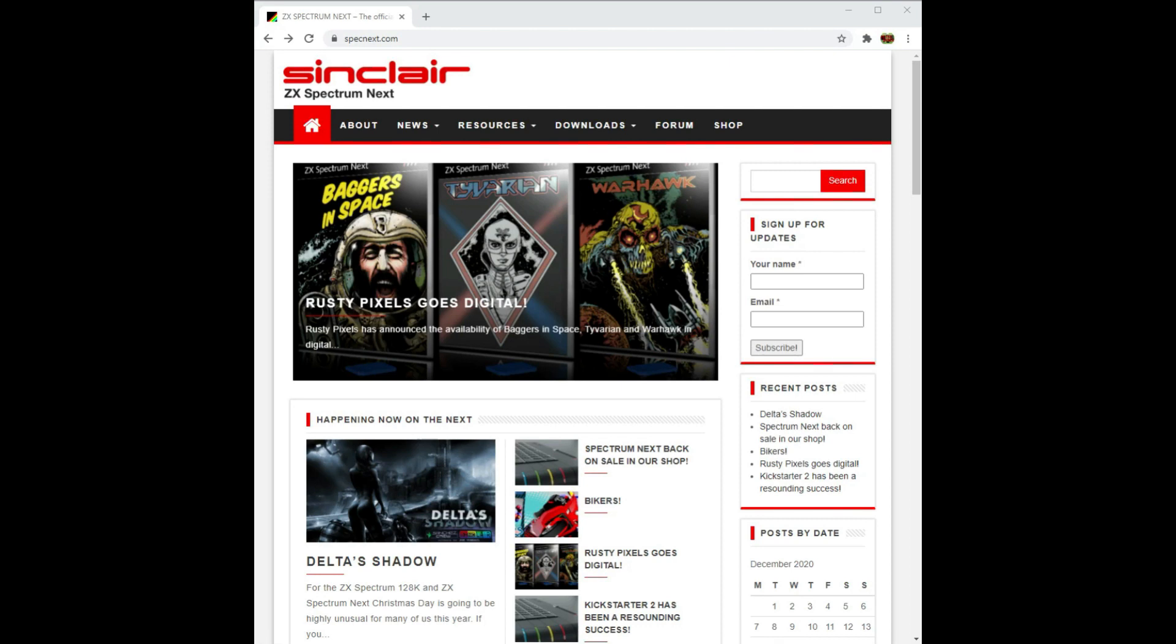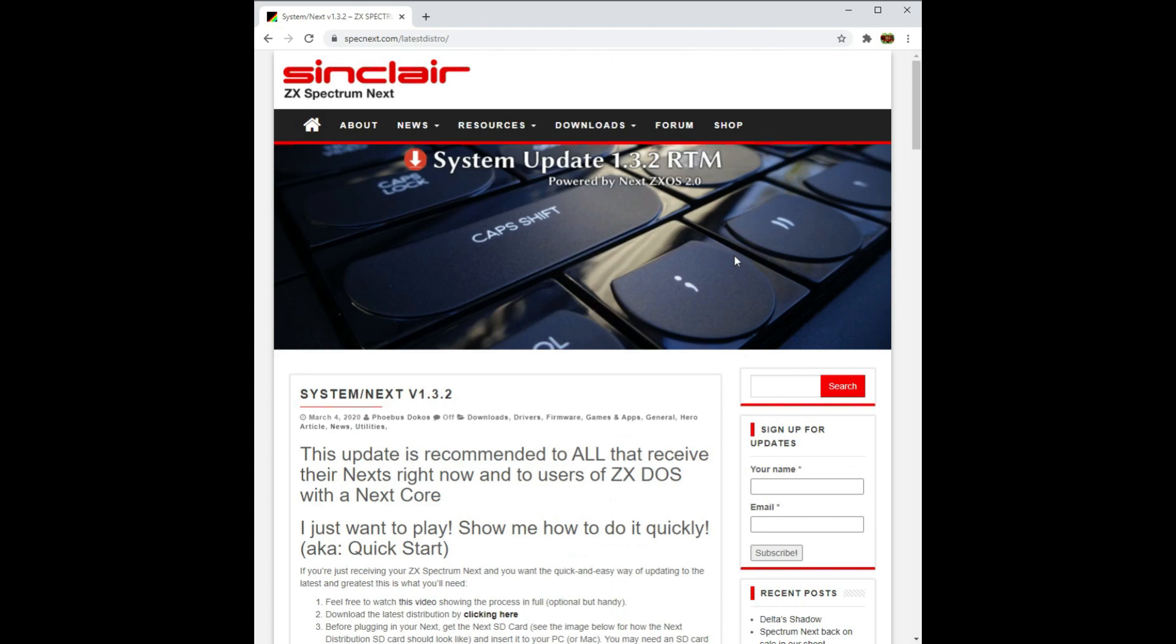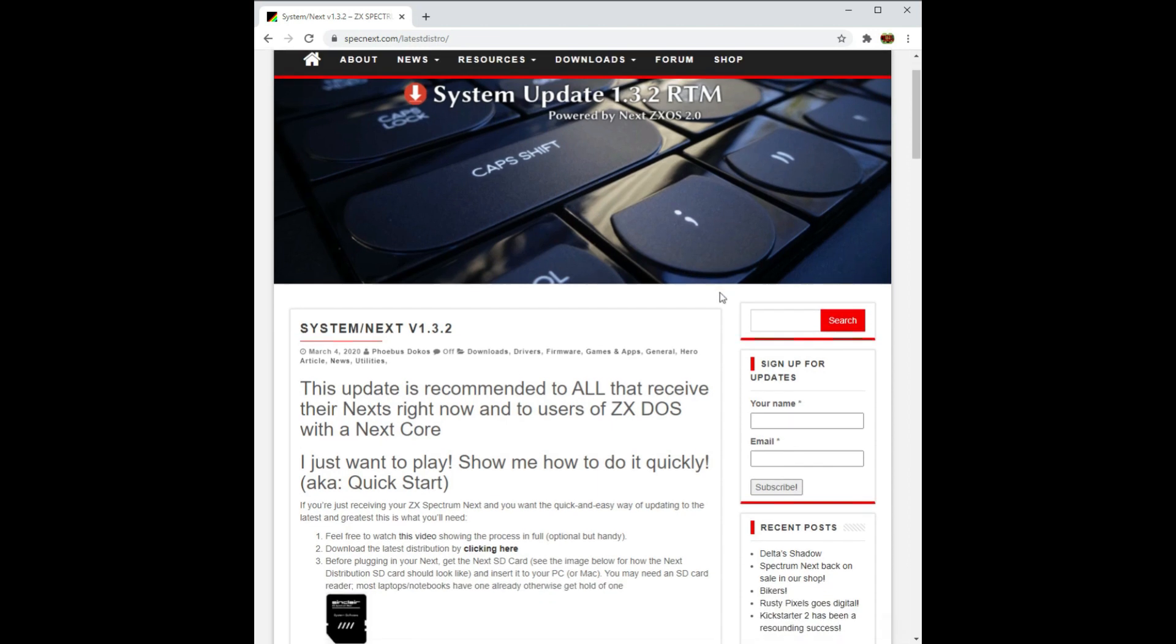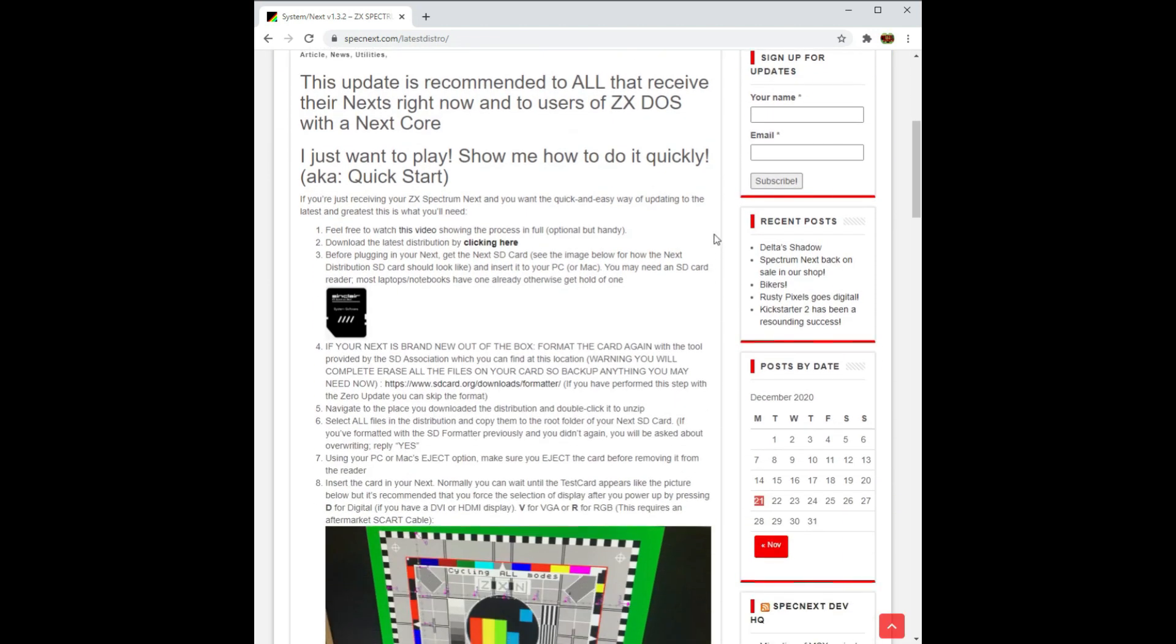Our first stop is the Spectrum Next website. The link is in the description below, and there's a lot of useful information and guidance to be found there. We need to navigate to the Downloads, and then select Latest Distro. As of this video, the latest distro is 1.3.2 RTM, and you'll find the link to the download a little way down the page.